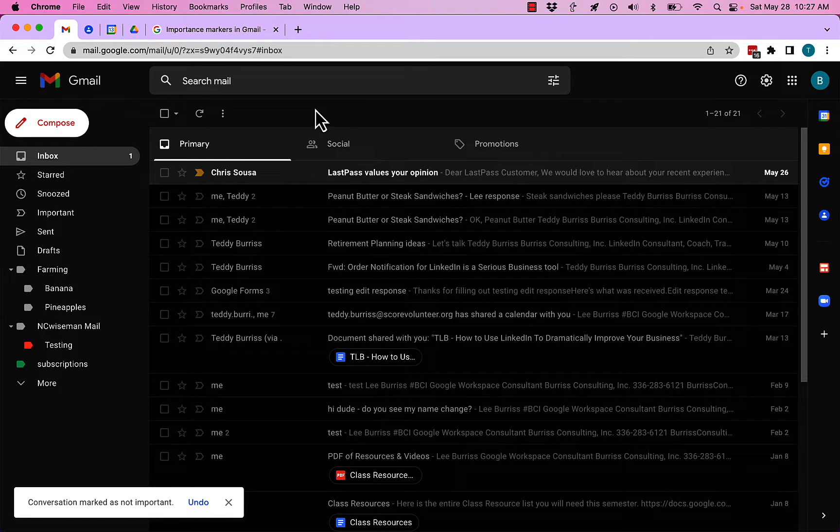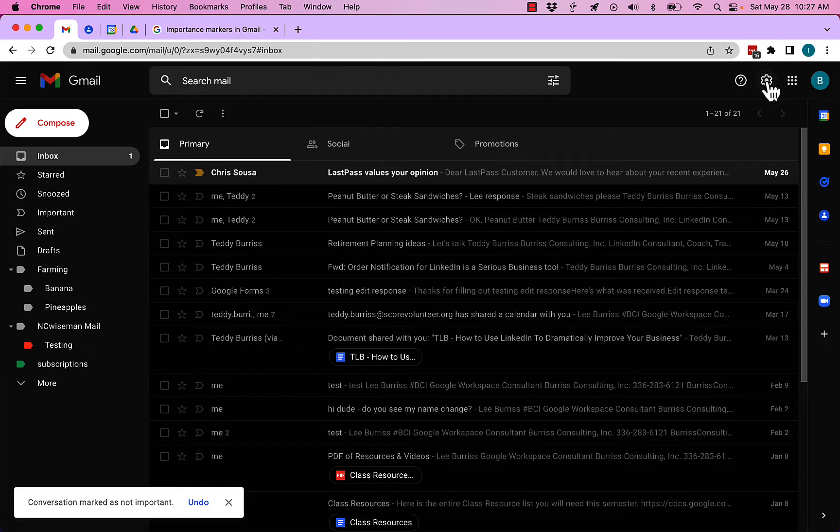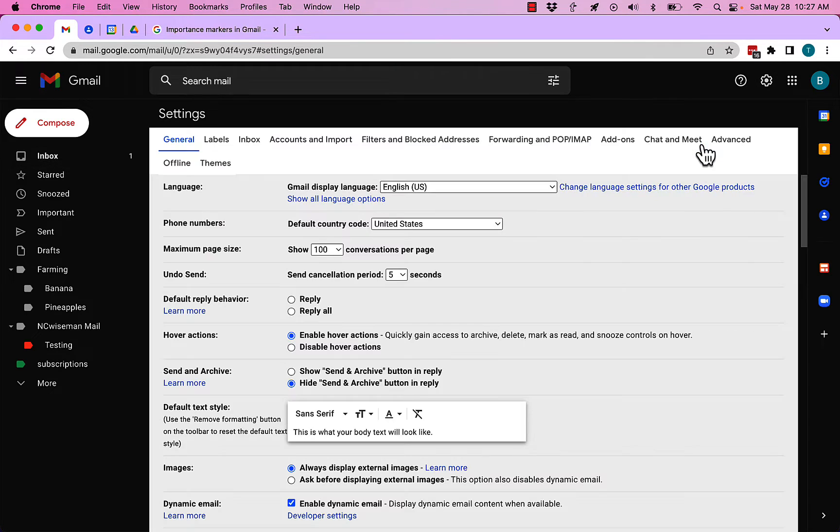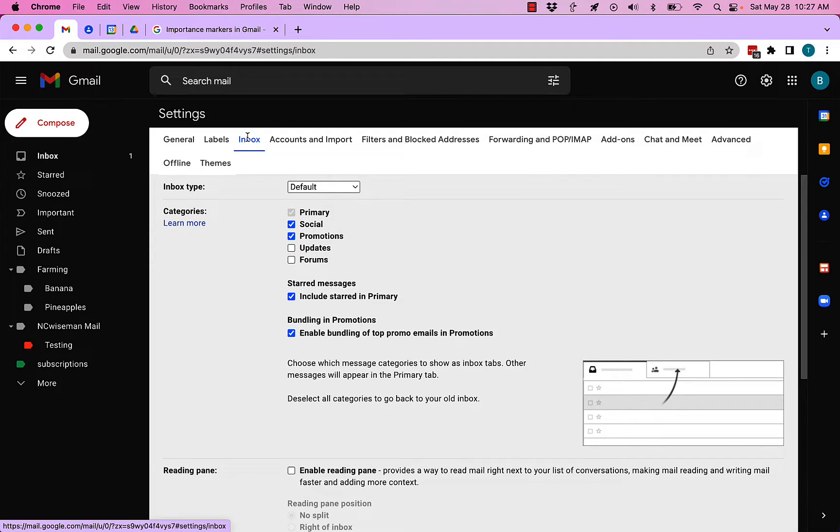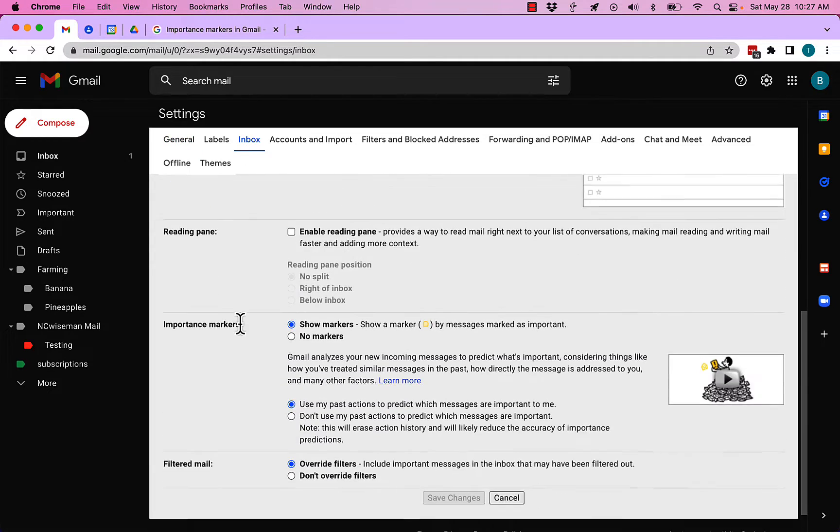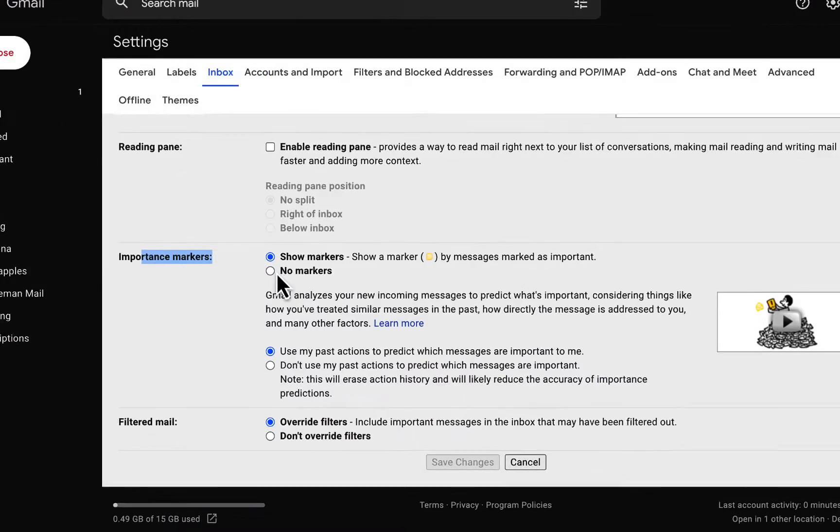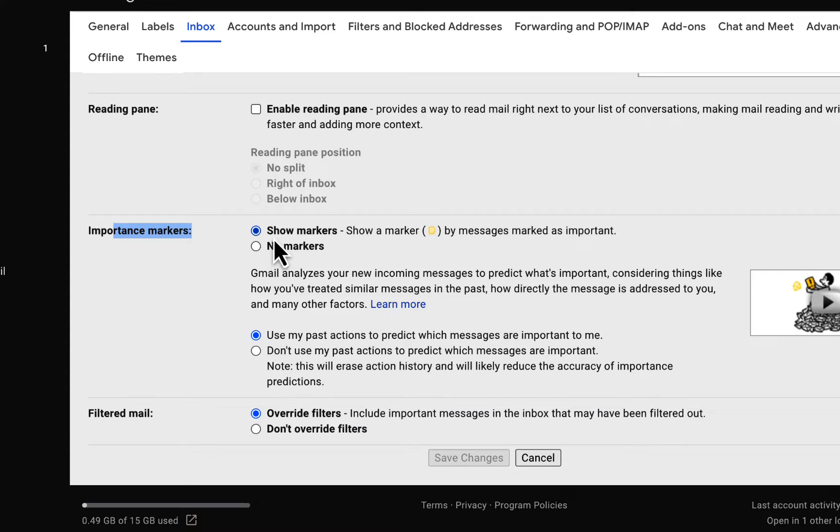There's a couple other things you can do as well. If you go to Settings, and in Settings go to Inbox, then go down here to Importance Markers—you can turn off the marker so it's not displayed. The messages will still be marked as important, but the icon won't be there.